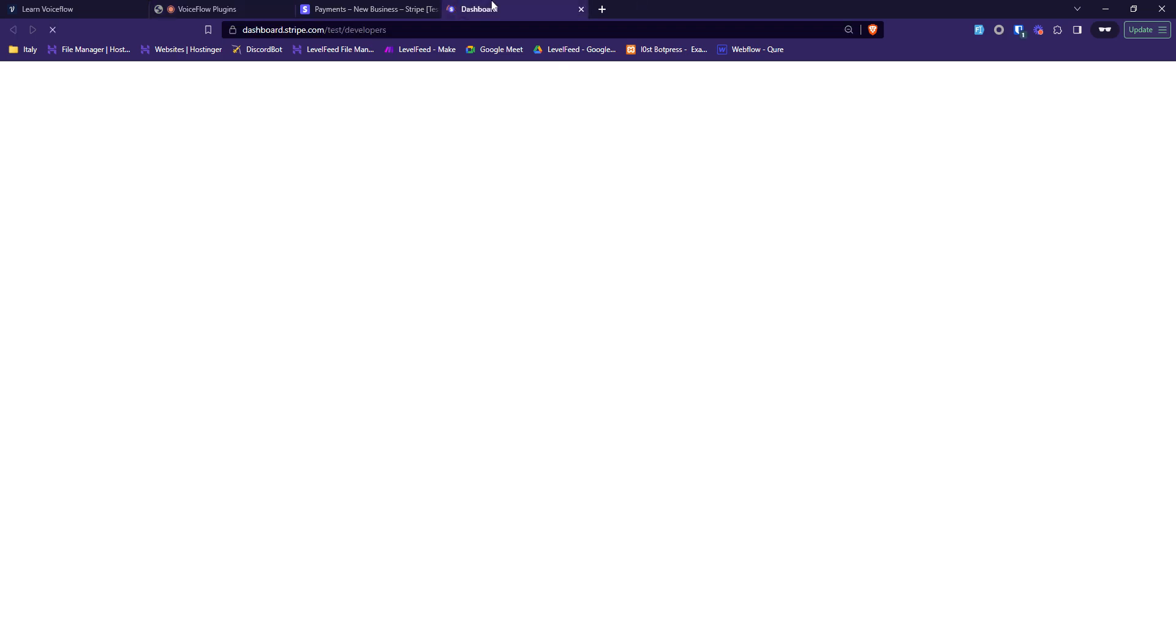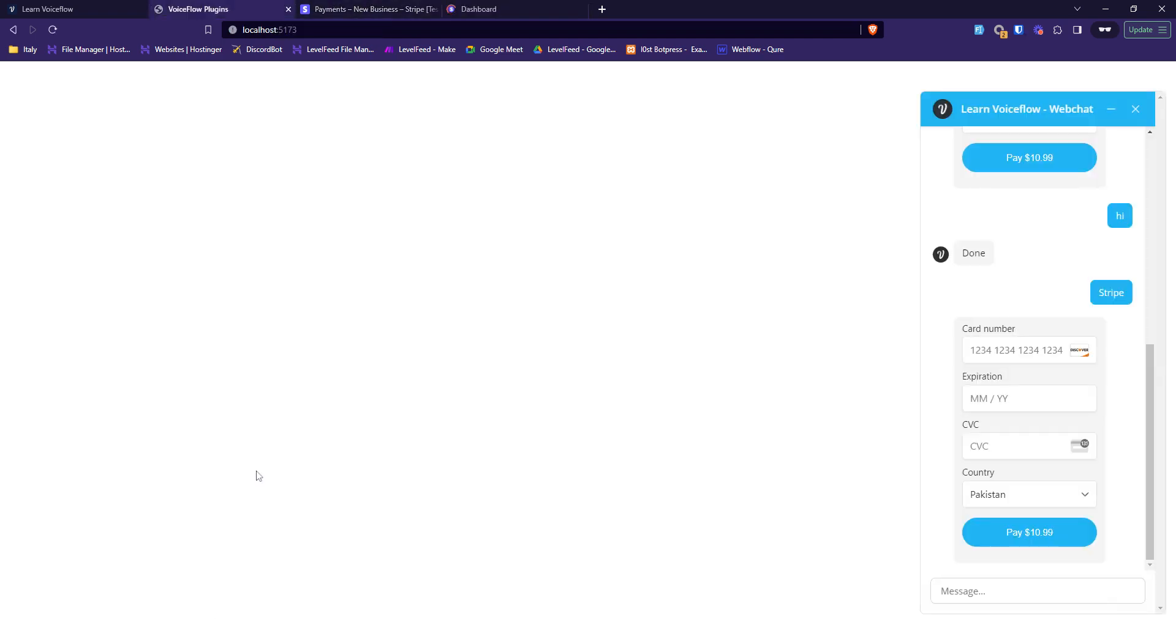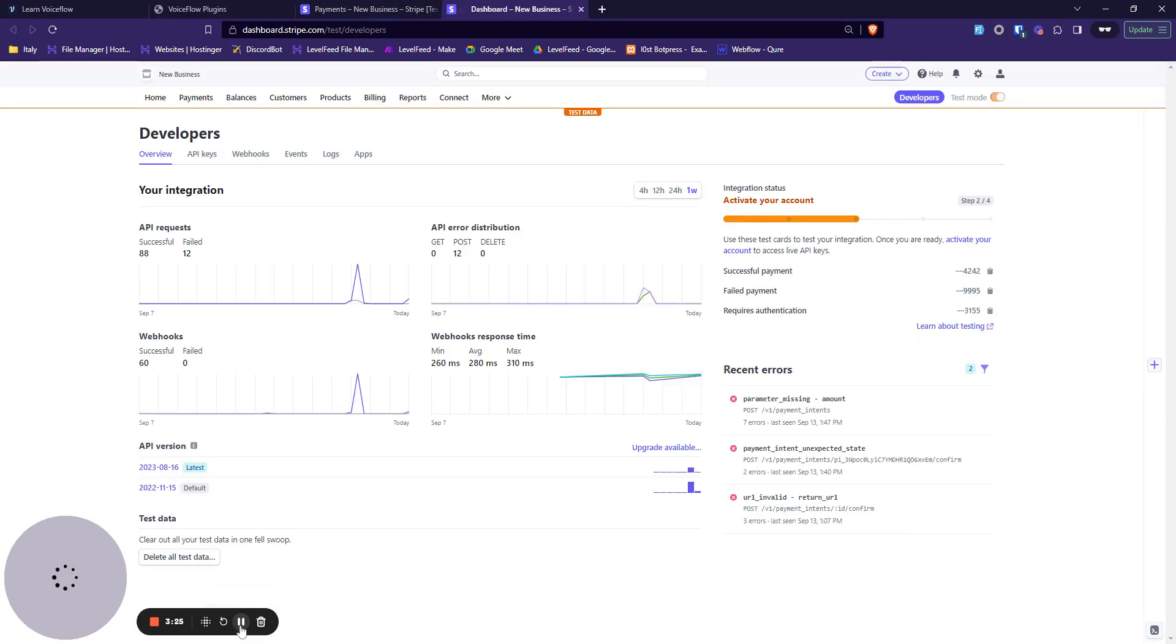Let's grab a different card for now. This card over here would require 3D authentication, so let's try out this card.